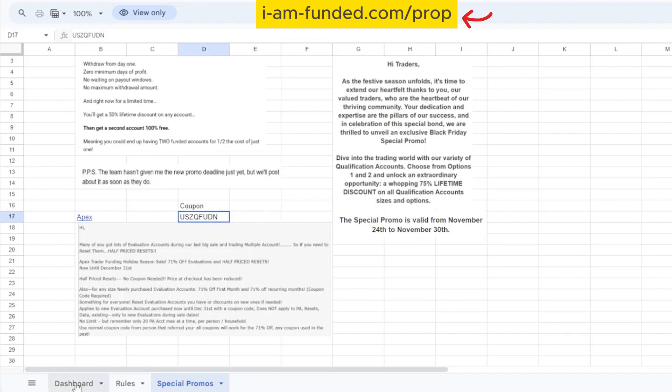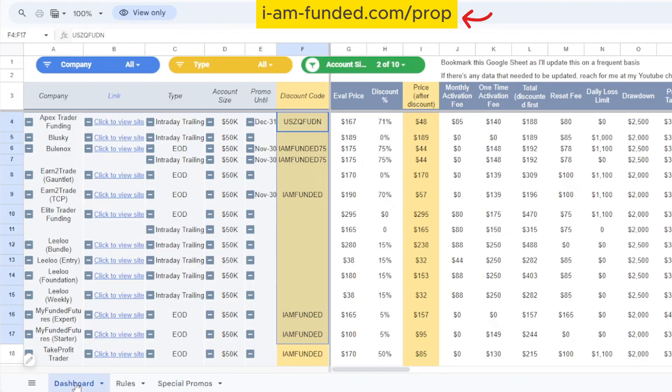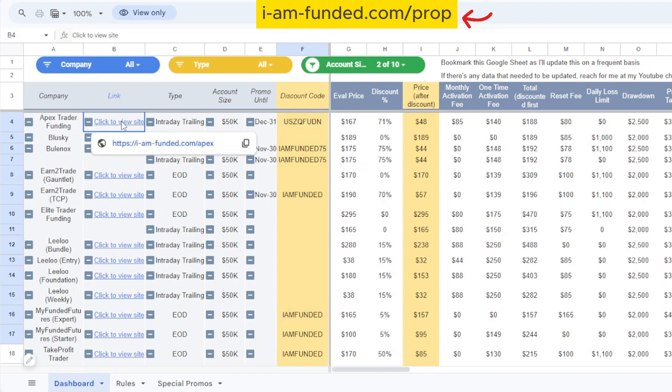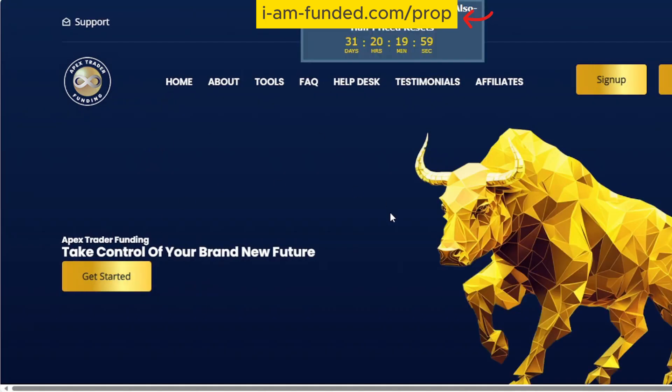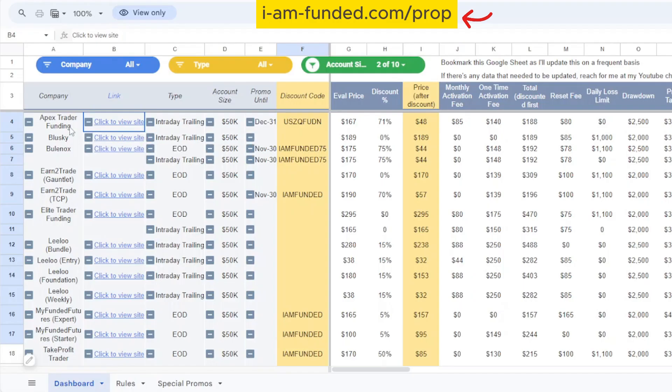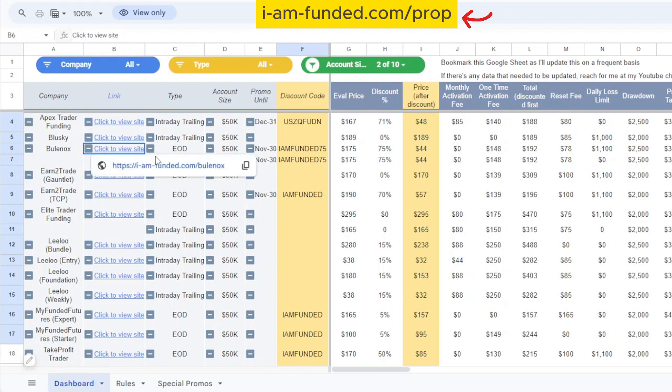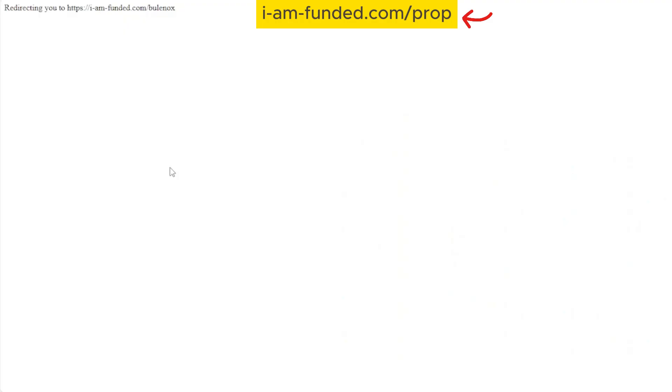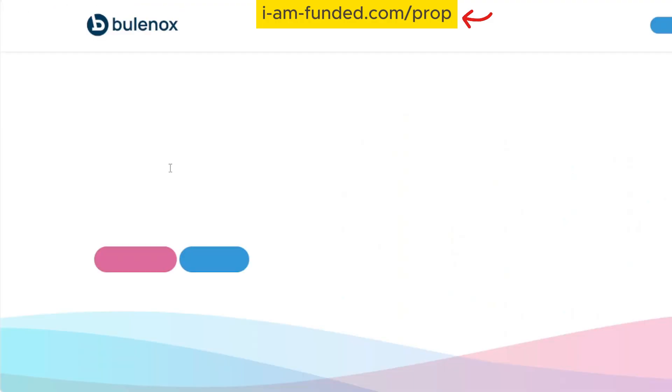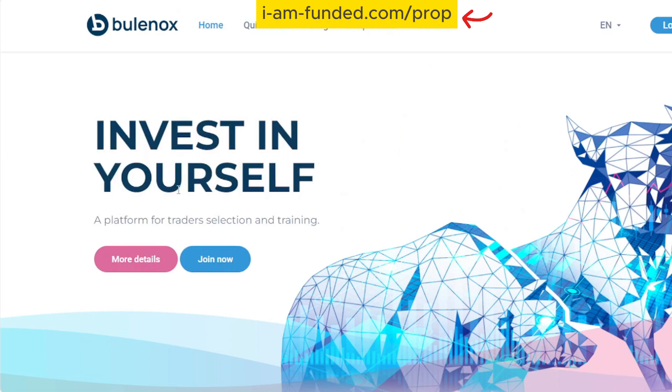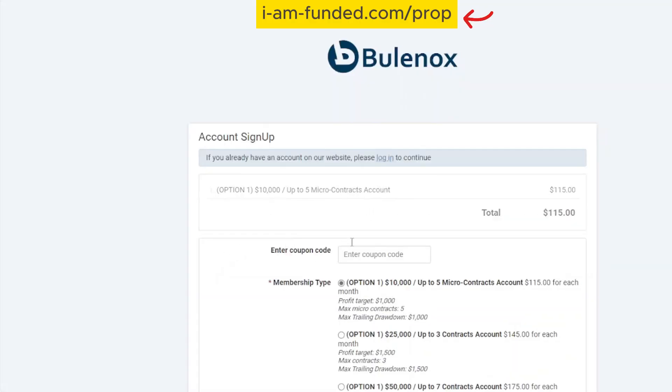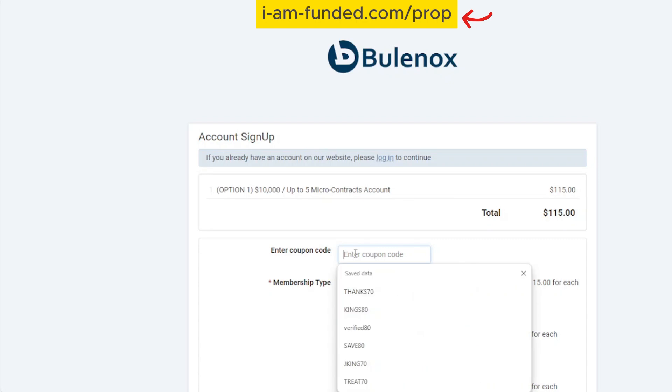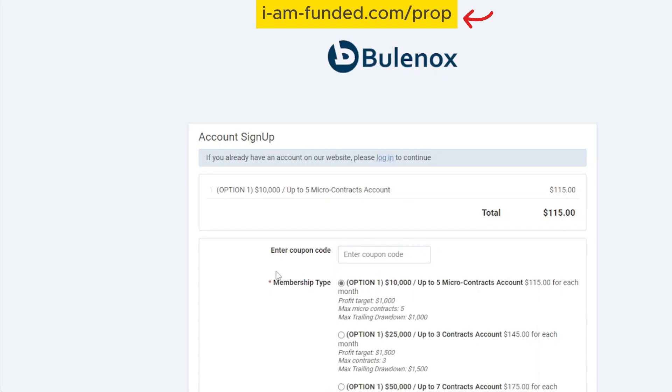If you're interested you can use my coupon code. If I go back to the dashboard I can click on the link over here and it will bring me to the site where I can purchase the account. This is the example for Bulinox which I'm actually going to purchase. I can just click join now and I'll enter the code after I make the selection.